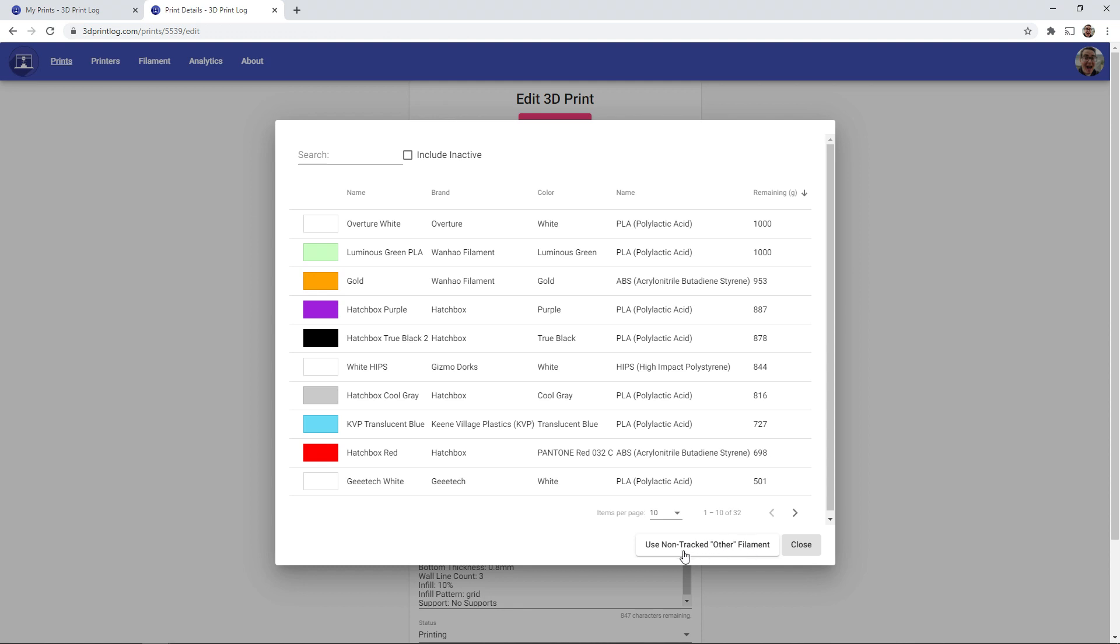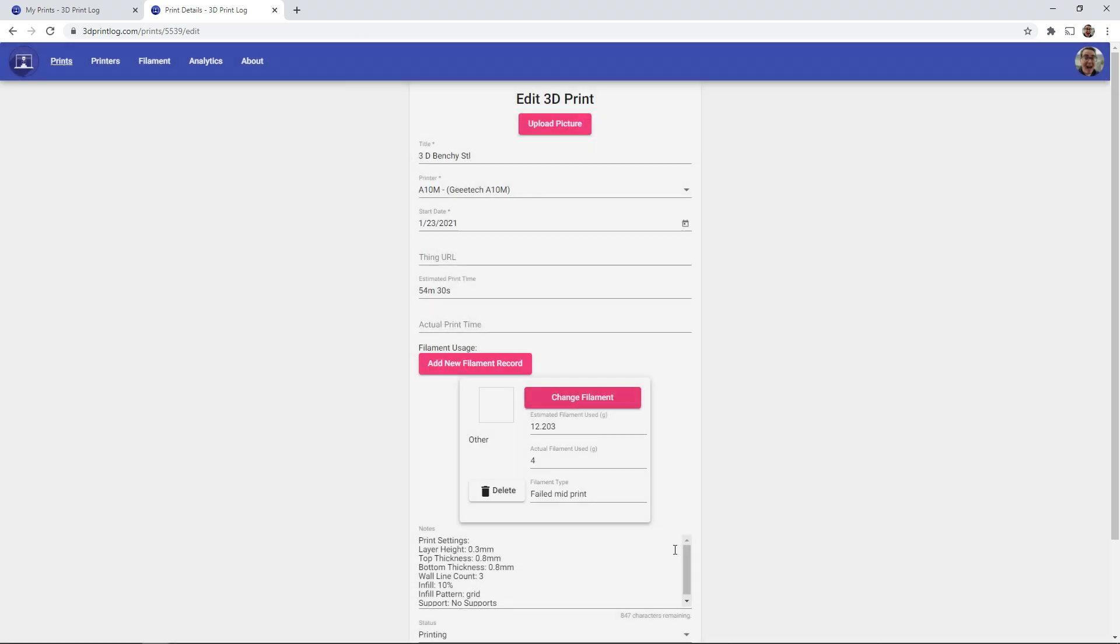And what this is useful for is if you have a bit of filaments that you don't actually want to keep track of the entire roll. So say you got a small bit of sample filaments, or this will also be used in all of your previous prints that were recorded in 3dprintlog.com before the filament tracking came into place. It actually keep track of it as the non-tracked other filaments.